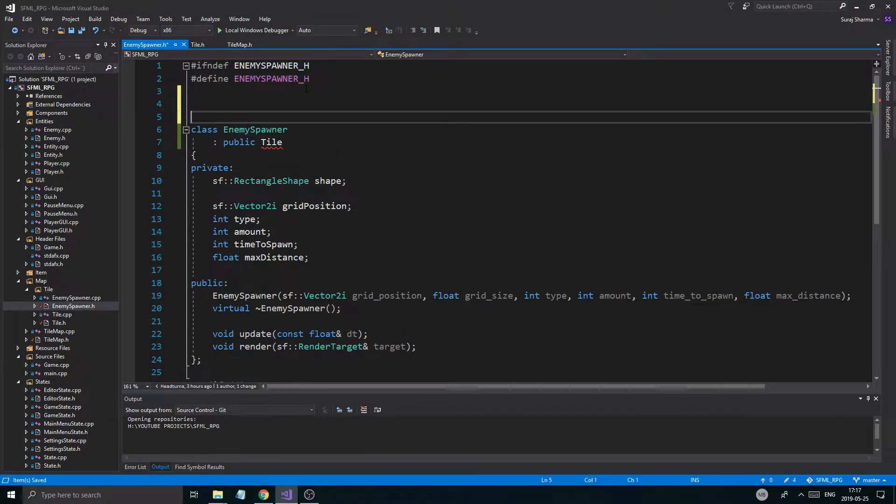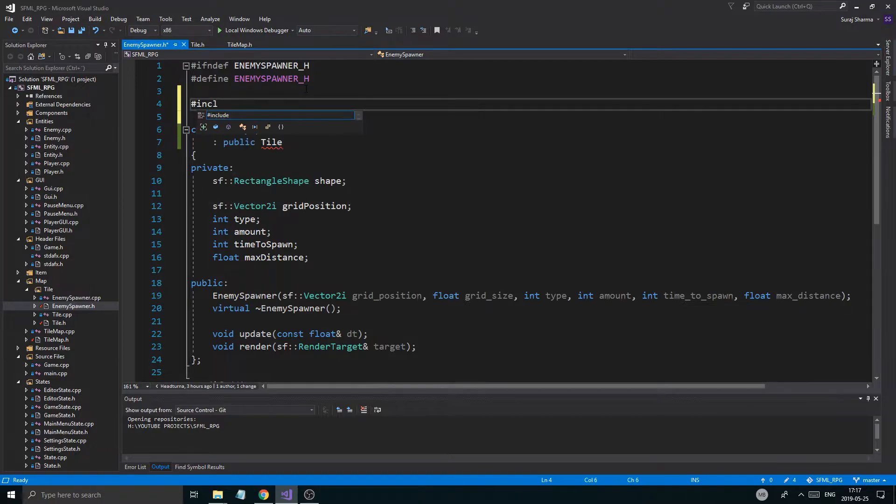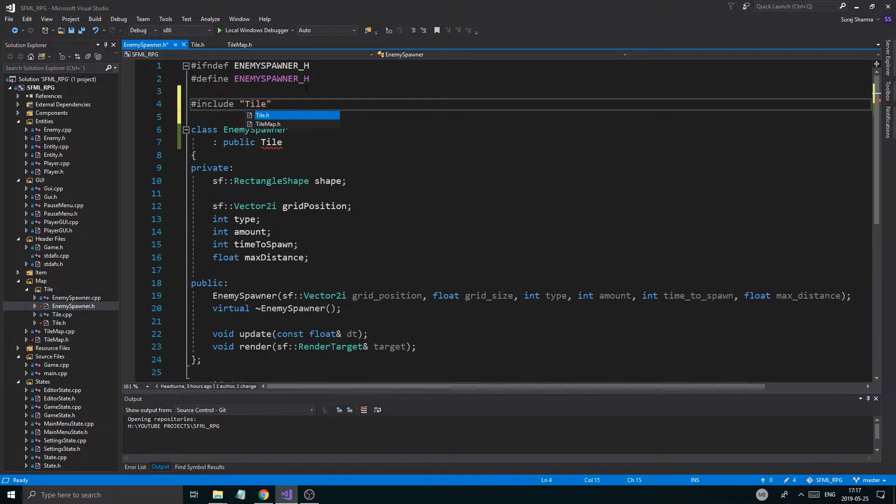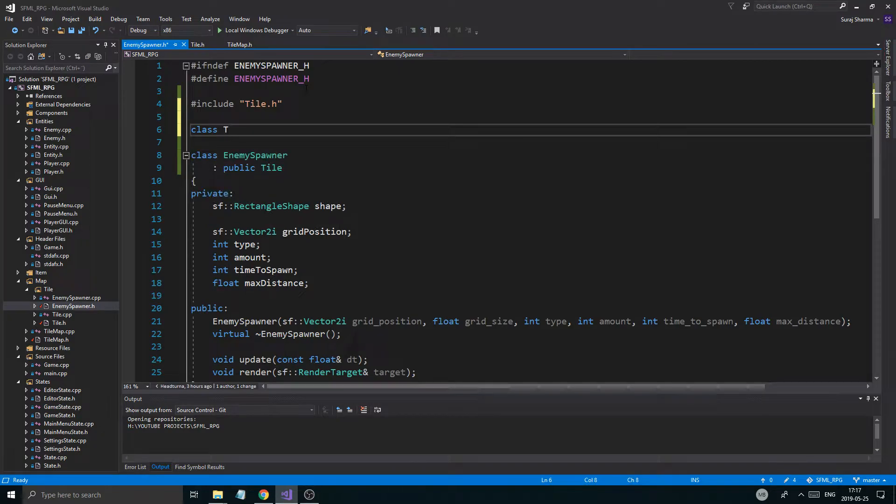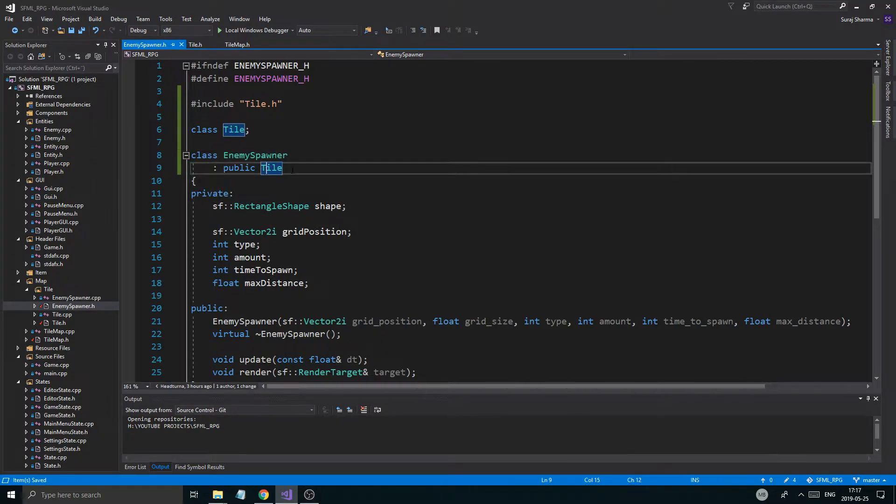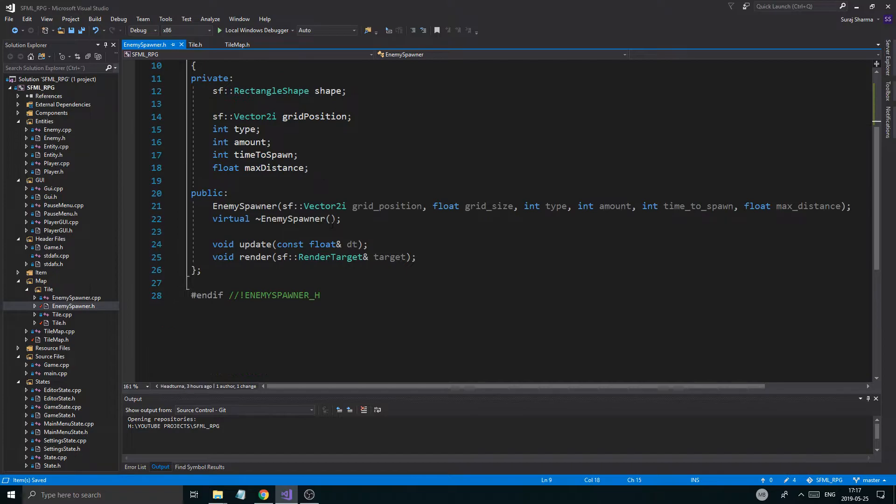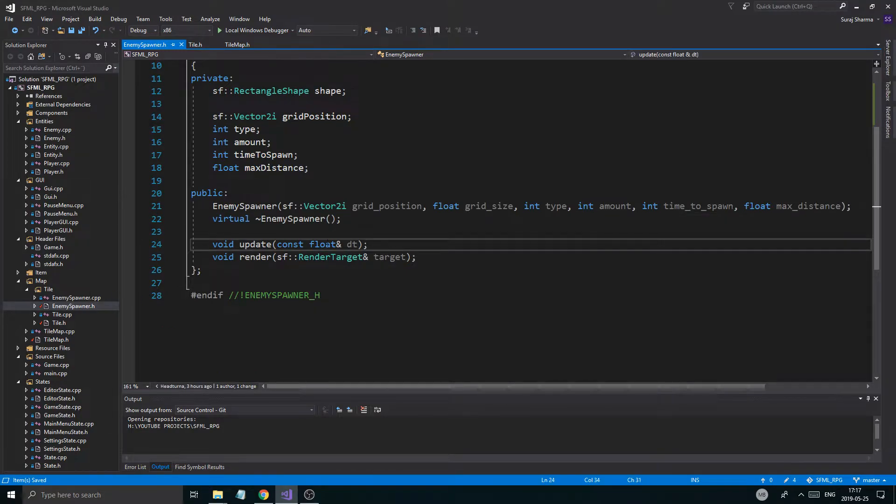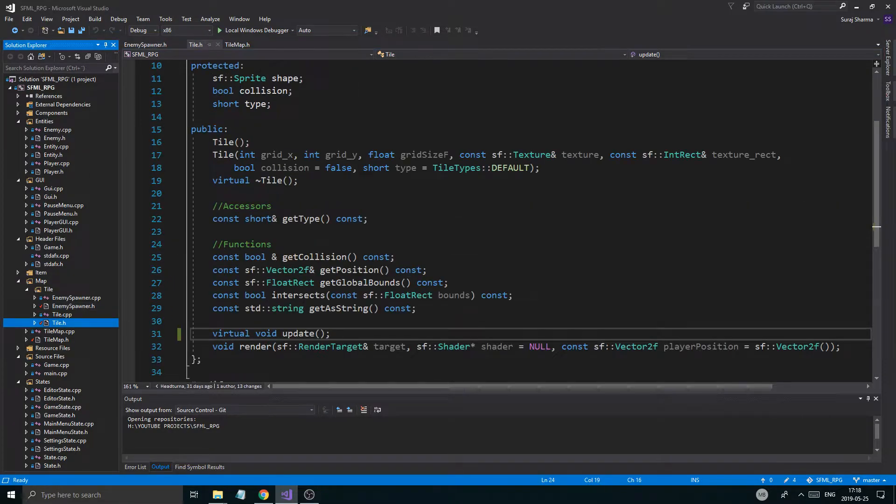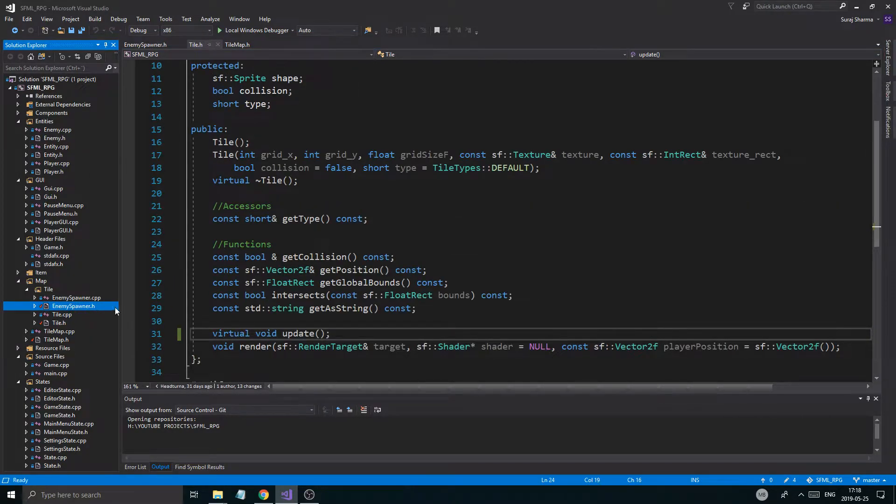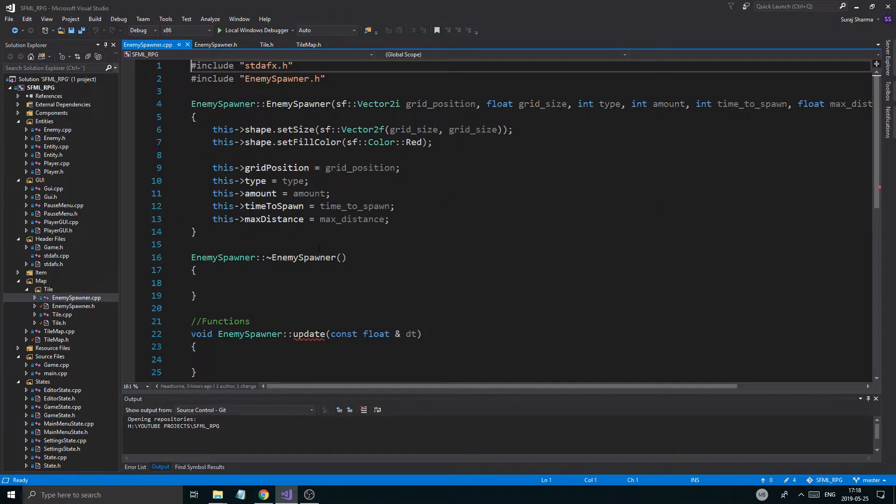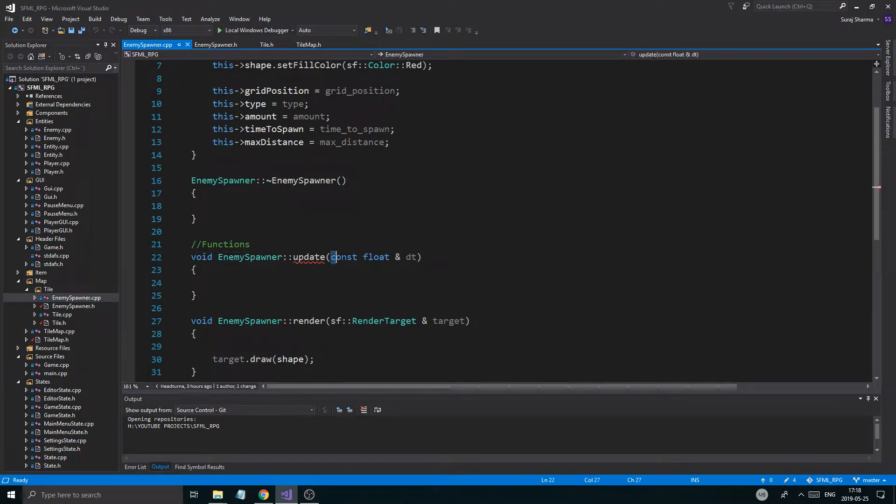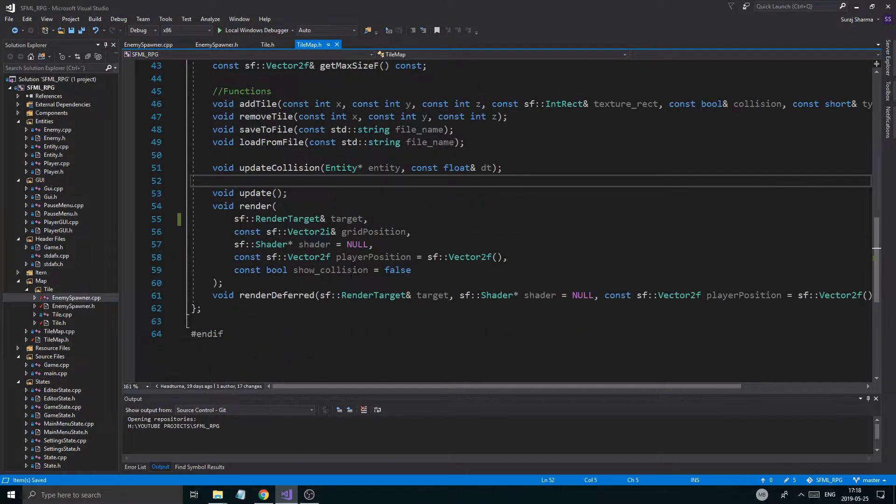Since every tile is going to have an update function, I'm going to say virtual right here. I don't want to set this equal to zero to make it a pure virtual function, which I would like to do. But I still want to keep tile as a class that we can make objects. I don't want to make it abstract, because that's going to make it really annoying.